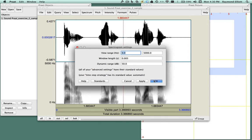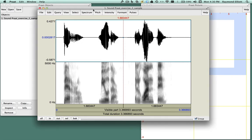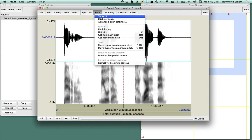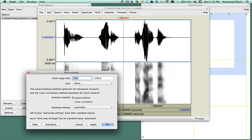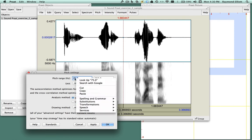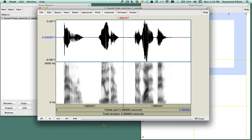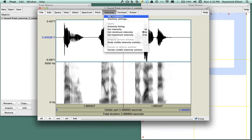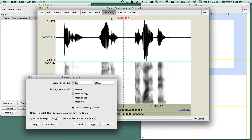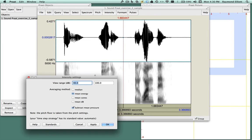Under the Pitch menu, select Pitch Settings. Verify that the pitch range should be from 70 to 250 Hz. And finally, under the Intensity menu, select Intensity Settings. The view range should read from 40 to 100 dB.